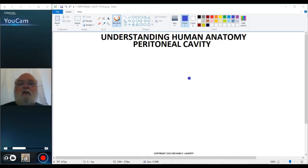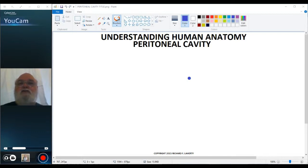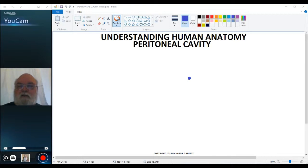Welcome back to Understanding Human Anatomy and part two of our discussion of the peritoneal cavity. In the last video, we described formation of the peritoneal cavity in general, and formation of peritoneal structures which are suspended from the dorsal body wall by a mesentery, and retroperitoneal structures.